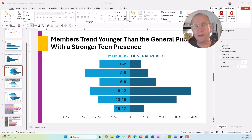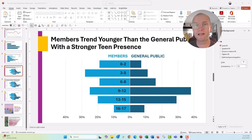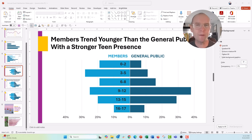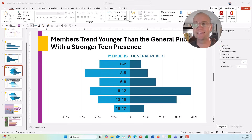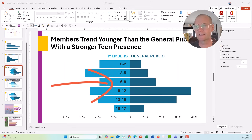Hi everyone, Nick here. I realized last week that I posted a video about how to transform a normal clustered bar chart into this really cool back-to-back bar chart. But there was one part of that video that I failed to mention, and it's how you position the axis appropriately — the y-axis, or the vertical axis.